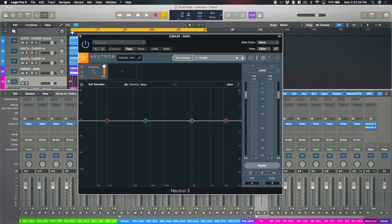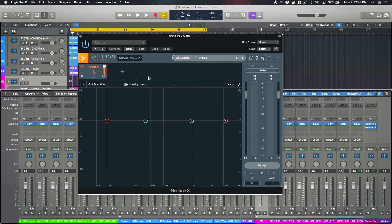So if I open up Neutron 3 which I have here on my bass track this is the vanilla version of the plugin here and this is available in both standard and advanced. I've got nothing else set up in this instance of the plugin at this point.